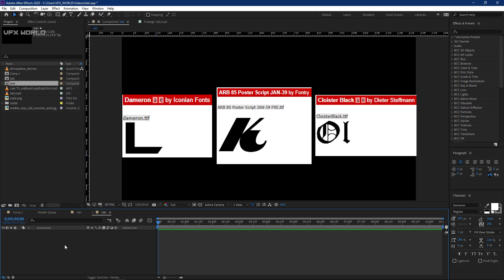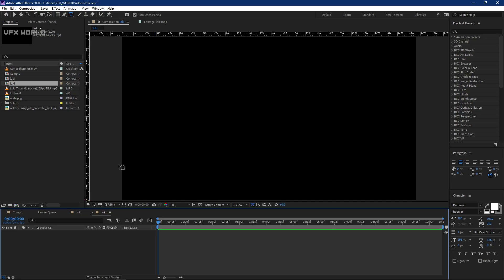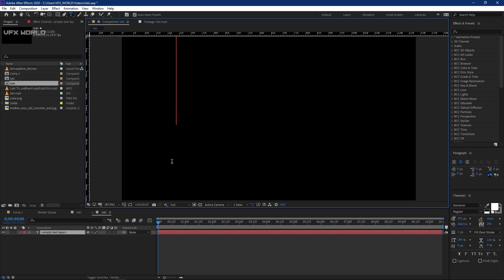First of all you need to know about a few fonts. There are three most important fonts that I'll be using in this tutorial, and the links for these fonts are already attached in the description box below — go and download and use them. You can see the three font names on screen right now.